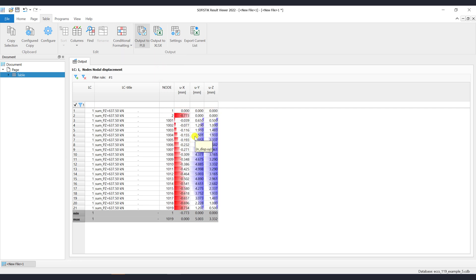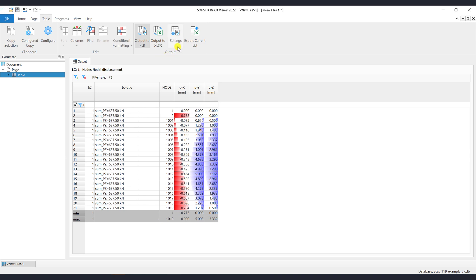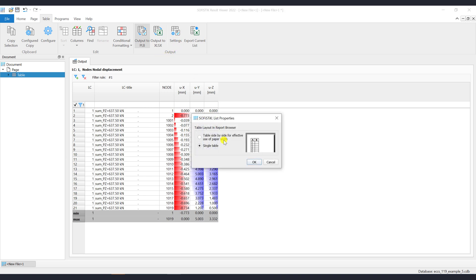In the output group, you may choose the automatic table exporting to PLB or Excel. If the output PLB is selected, then you can configure if you want to see the table side by side or a single table.